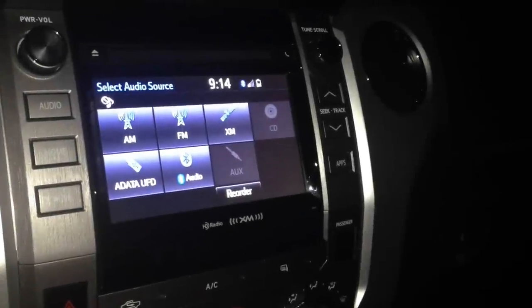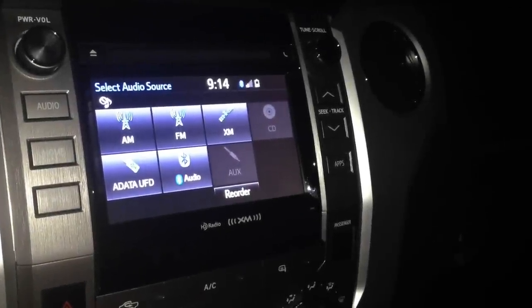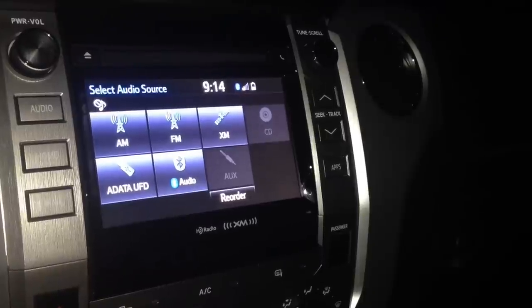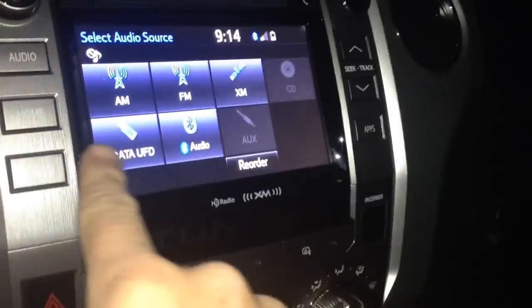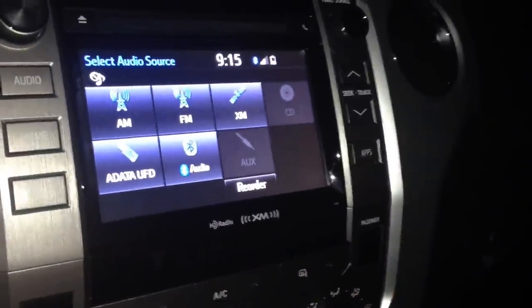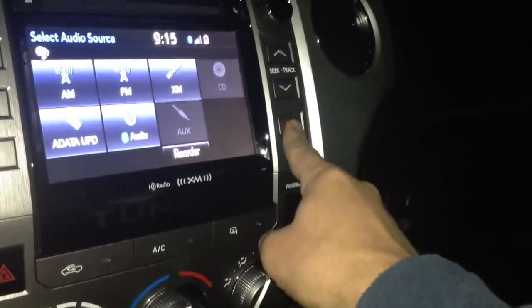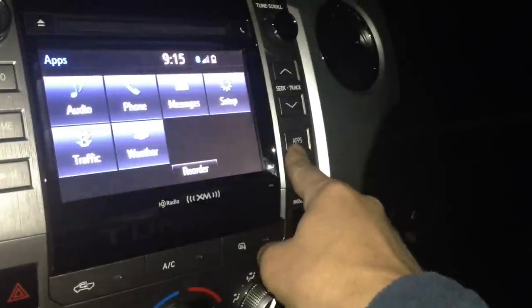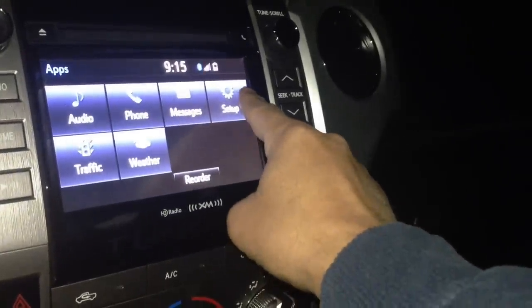I'm going to show you how to adjust the startup image and the display off image. I have two images saved in the folders as directed onto this thumb drive, plugged into the USB slot. It shows up on my Intune as being plugged in. All you have to do is go into the app settings and then set up.